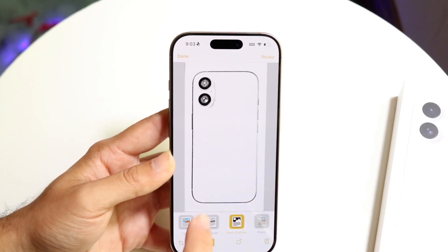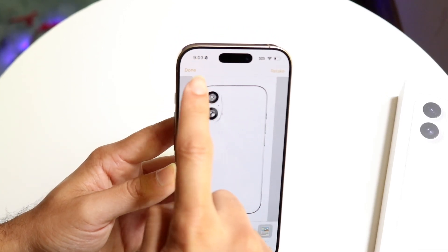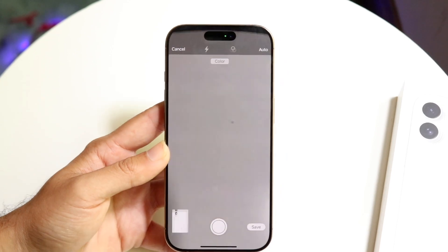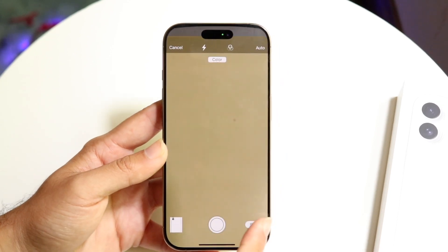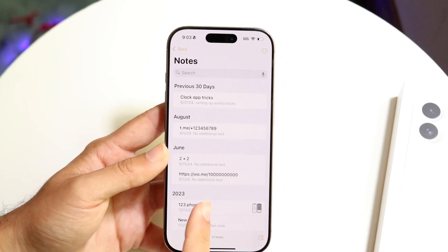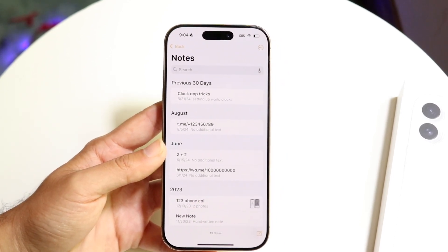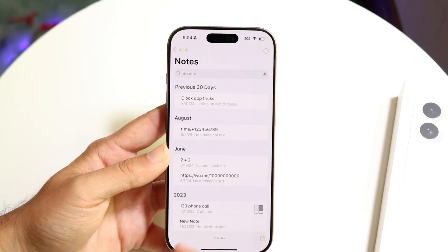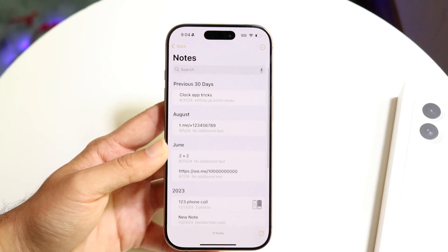When you're done, click on 'Done' in the top left corner, then go and click on 'Save.' This particular scan will now be saved in your Notes application.